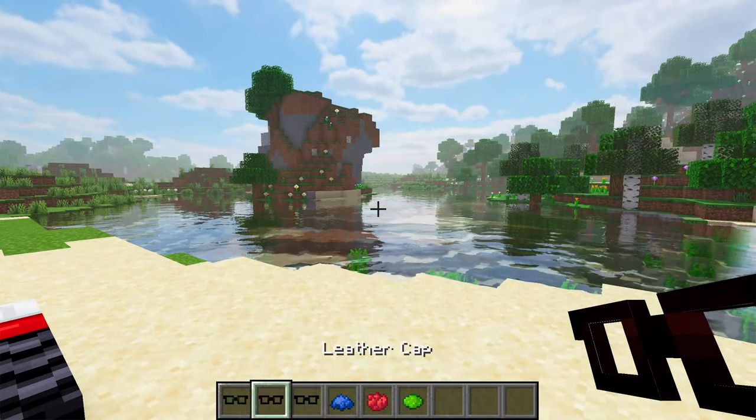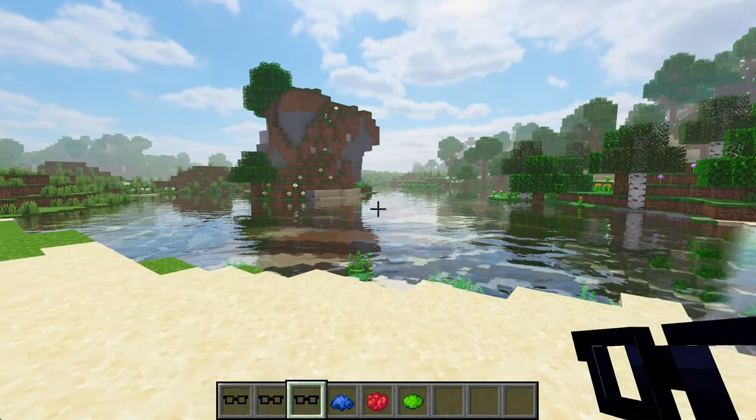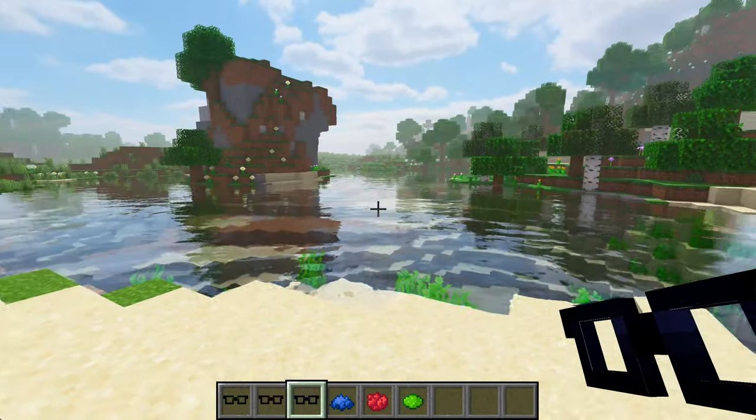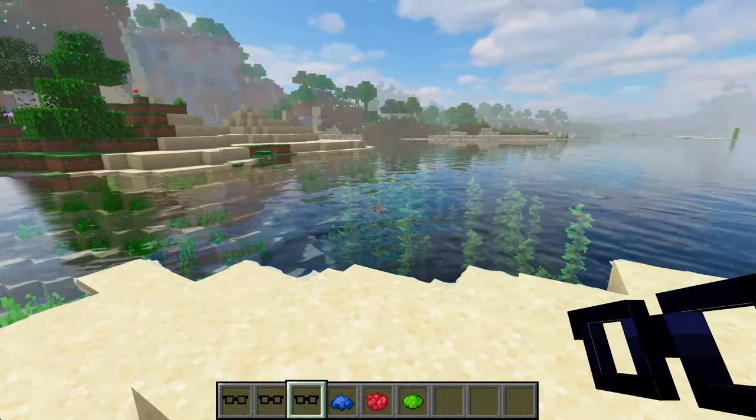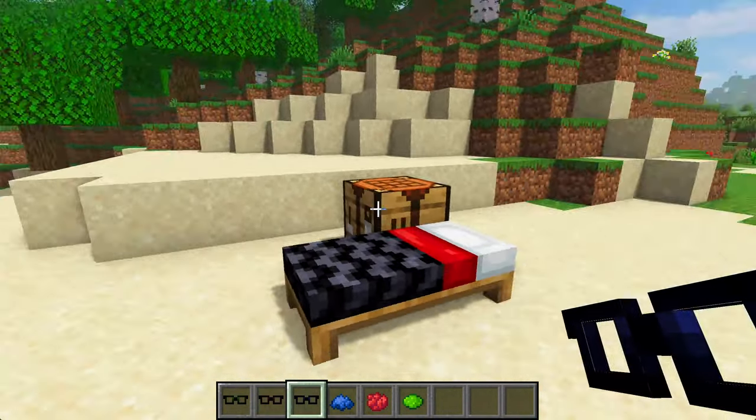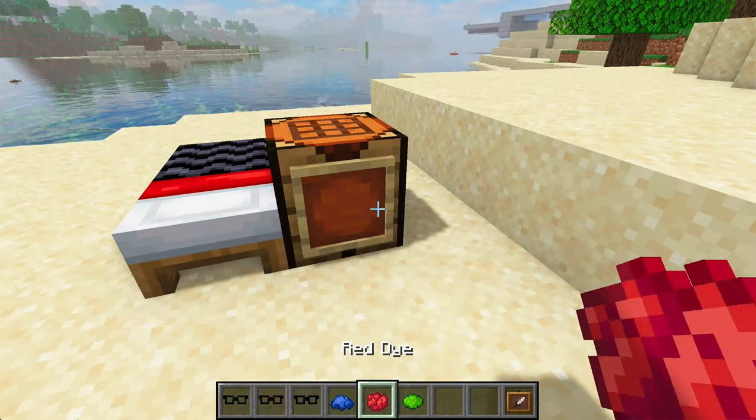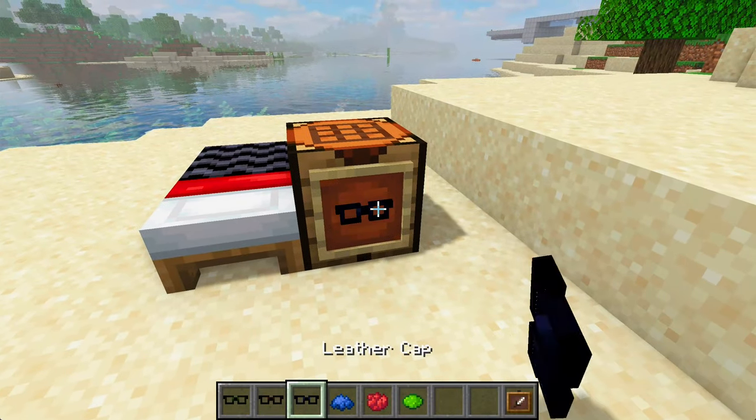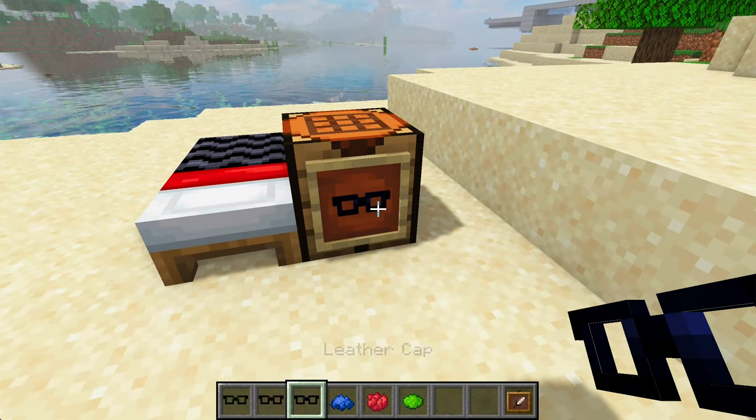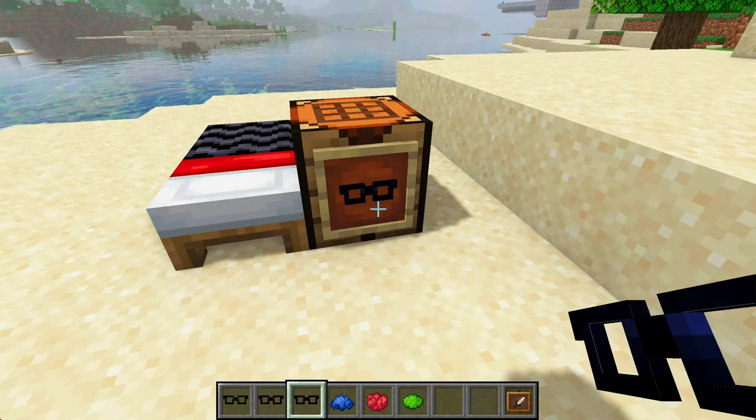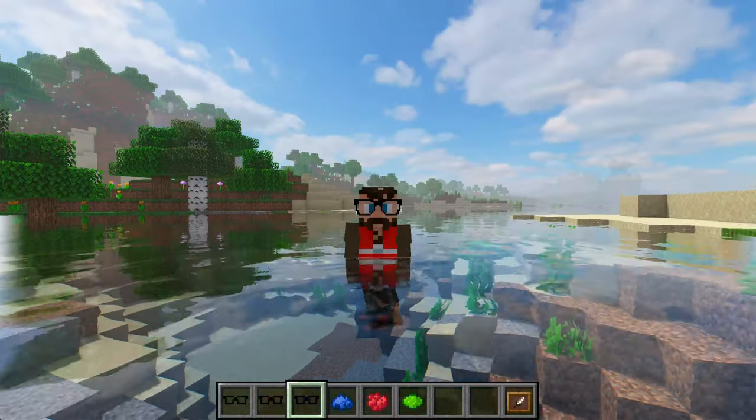Another cool thing is if you are holding these particular items, they actually look like the item. Isn't that cool? And you can put them on an item frame, and they look exactly like the item. So, let's get into it.